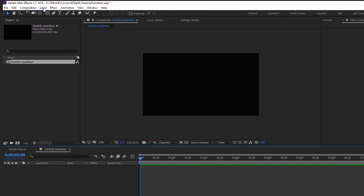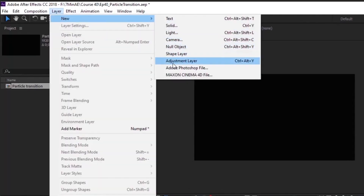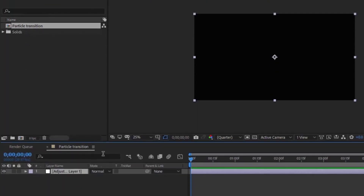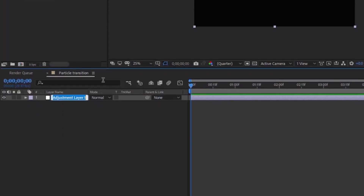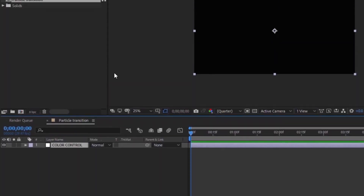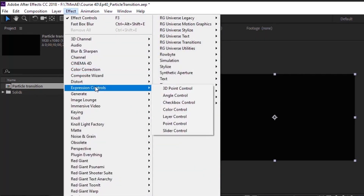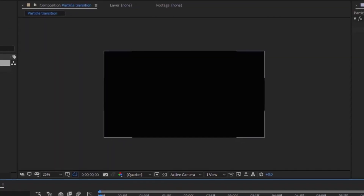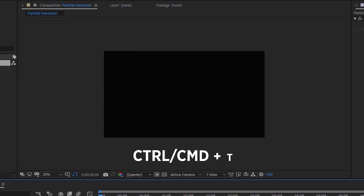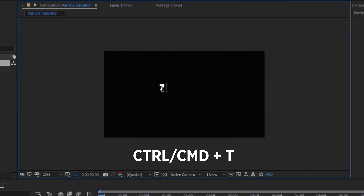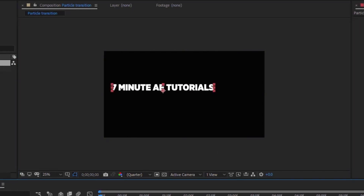The first thing I'm going to do is create a color controller. Go to Layer > New Adjustment Layer, rename that 'Color Control', and with that layer highlighted go up to Effect > Expression Controls and choose Color Control.